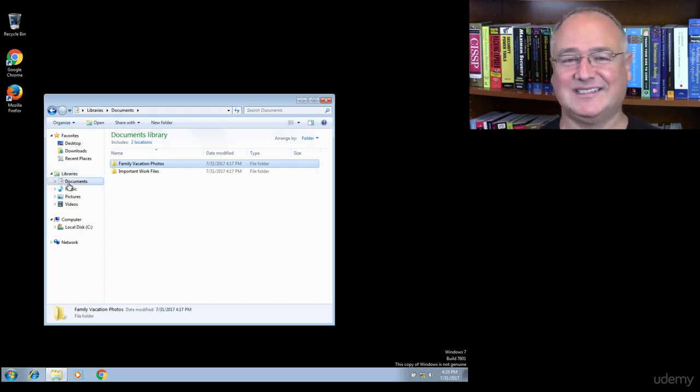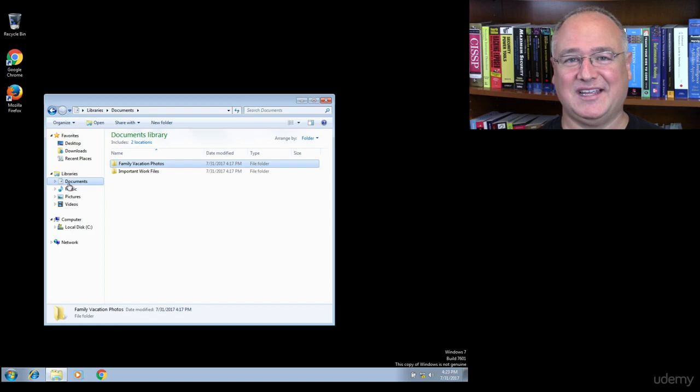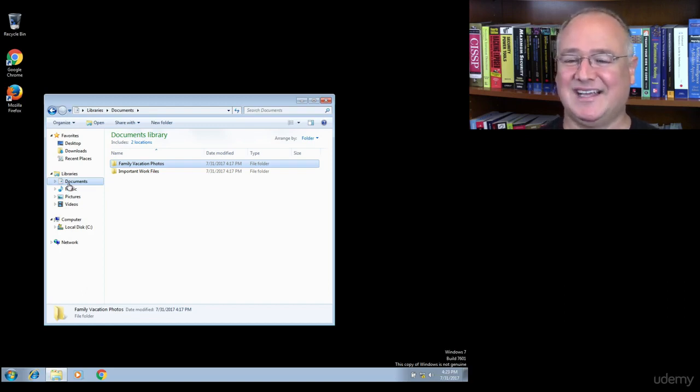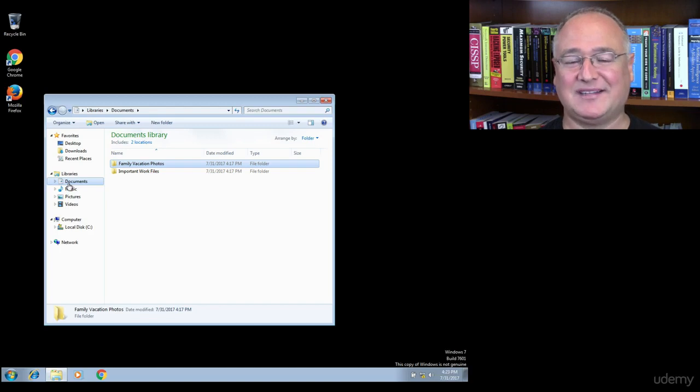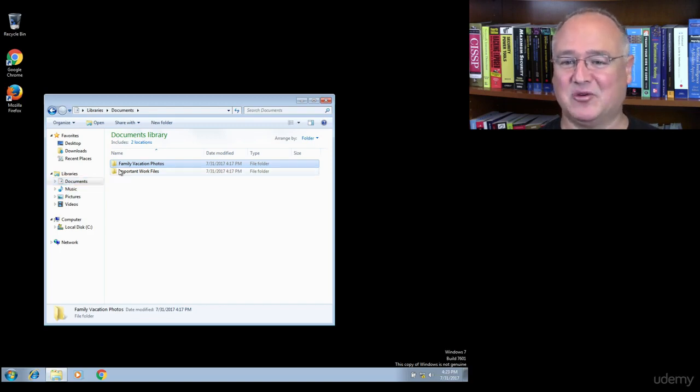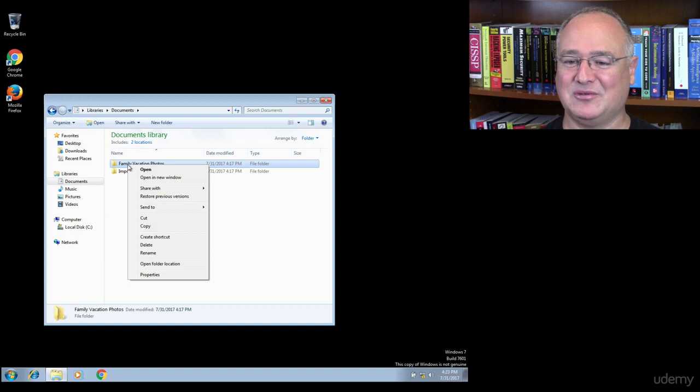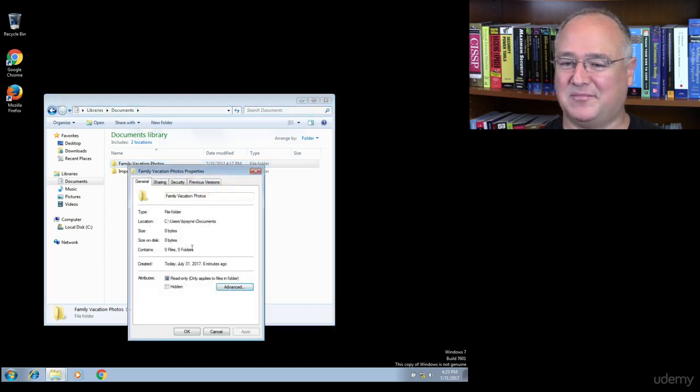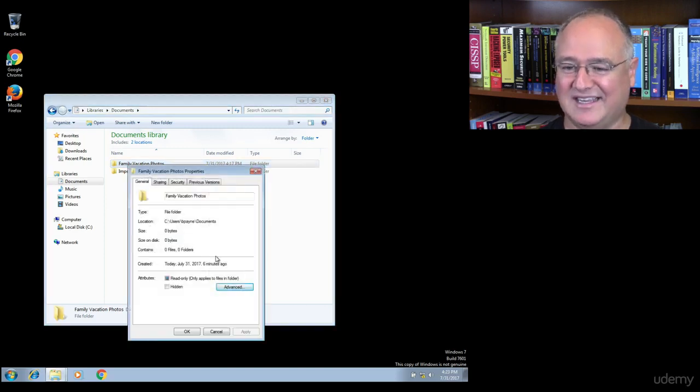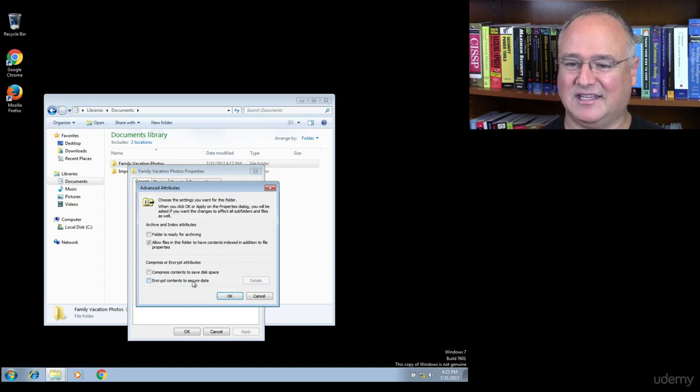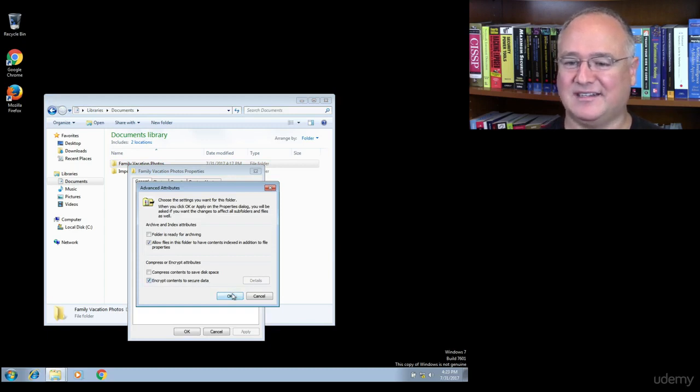The only way really to protect against this is to disable in BIOS the ability to boot from a CD or DVD. The other way to protect your files is to encrypt them. Now if I encrypt something in here, like my family vacation photos, by right clicking, coming to advanced, and then telling it to encrypt the contents to secure the data...